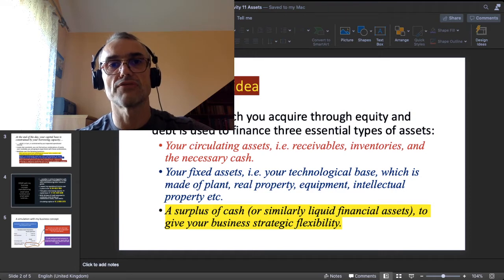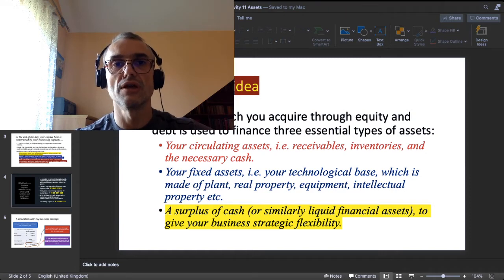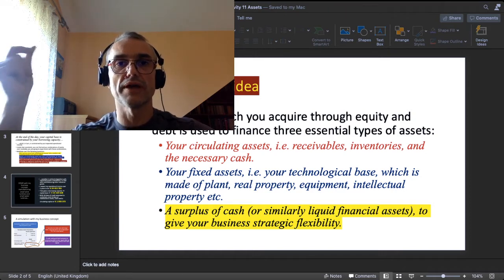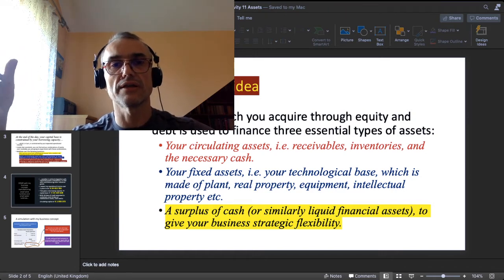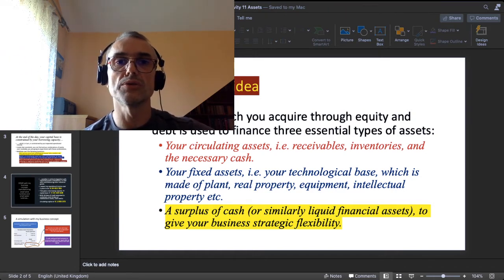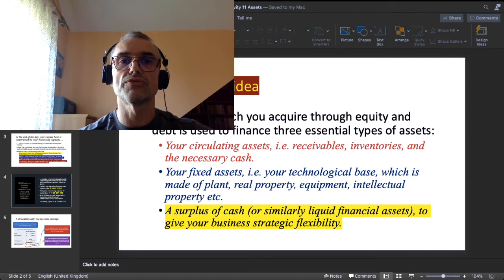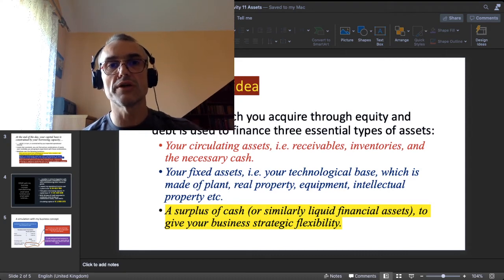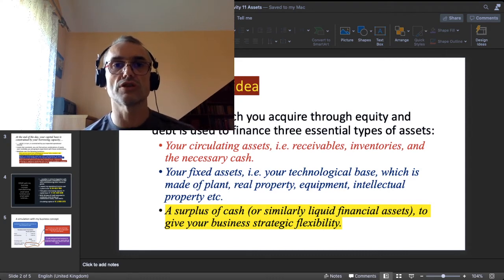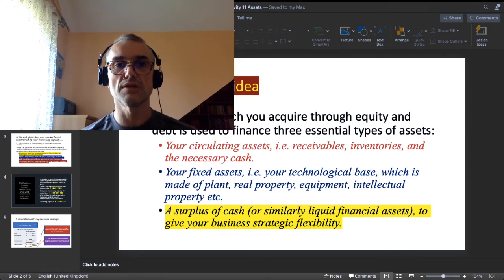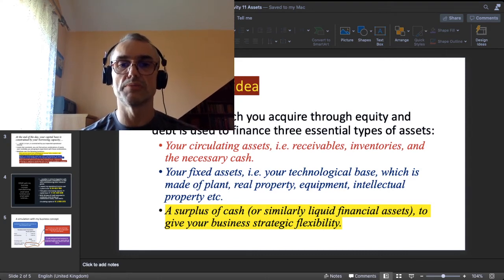That cash surplus will serve as strategic flexibility — cash on demand for when you need to face quick strategic adjustments in your business.